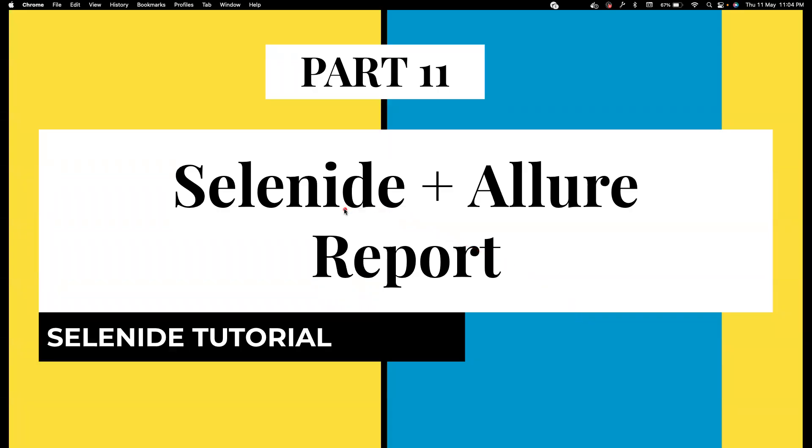Hi everyone, welcome back to my channel Testing Minibytes. I'm your friend Amun Shakti. In this video we're going to see how we can integrate Selenide with Allure report. If you haven't watched the Selenide playlist, I highly recommend to watch it first. I have covered text report as part of Selenide.